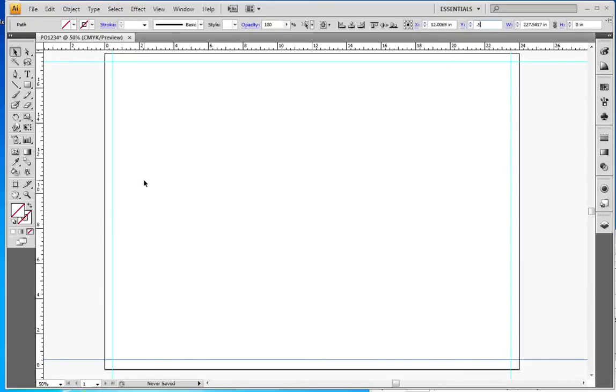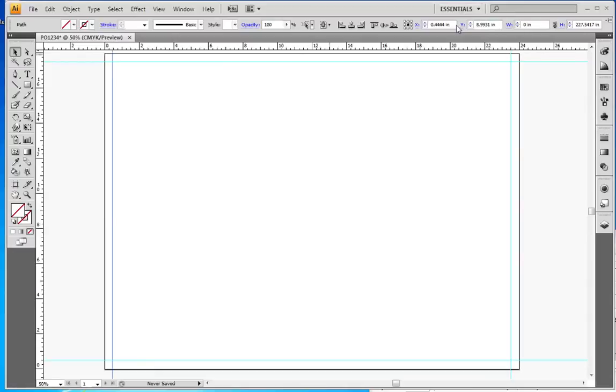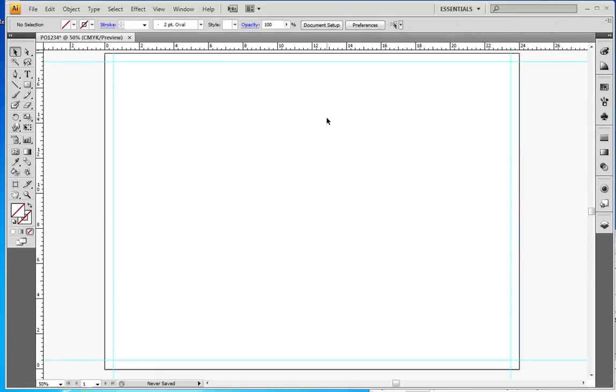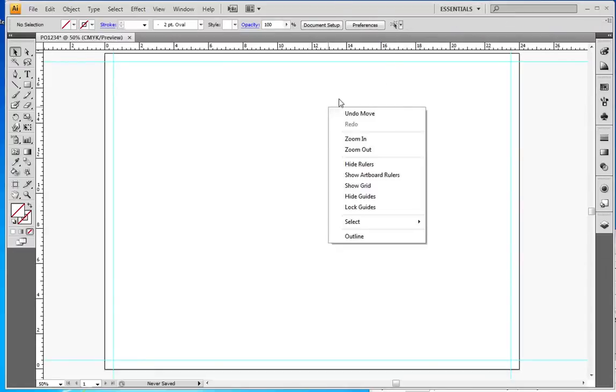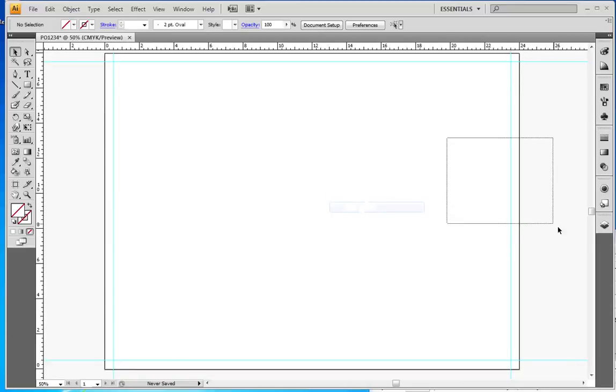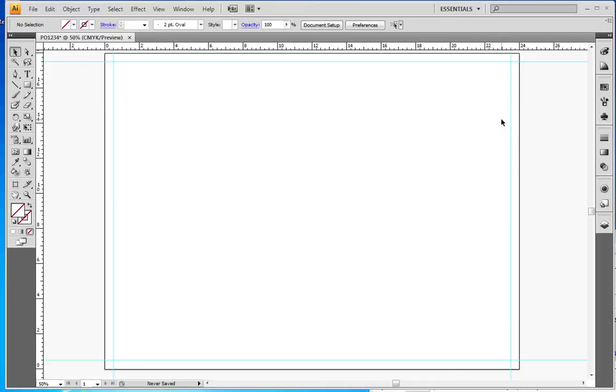You can see half inch, point five, half inch, point five. Now I'm going to right-click and select Lock Guides again and that allows me to keep those guides in the background without interfering.